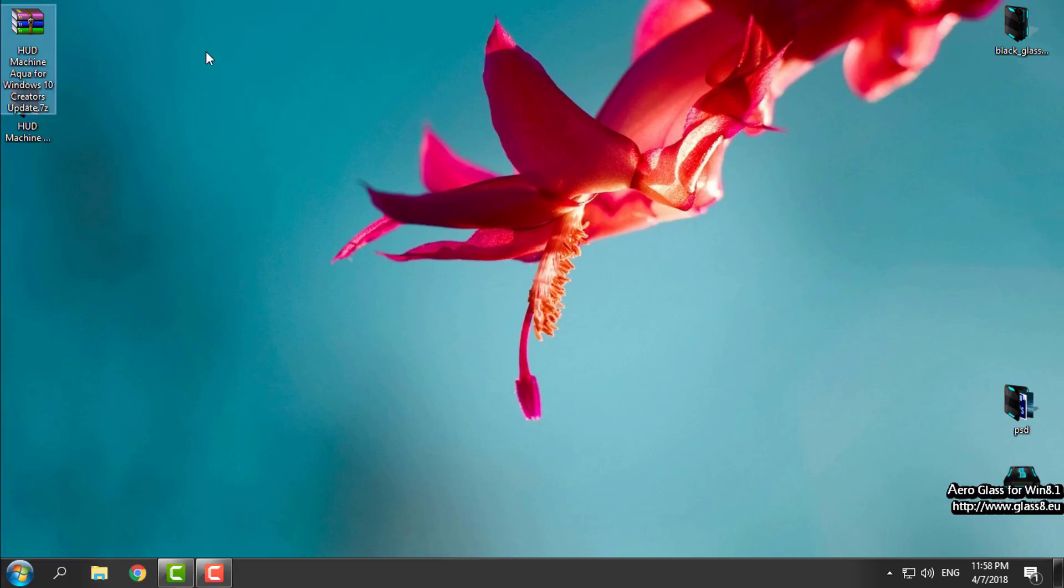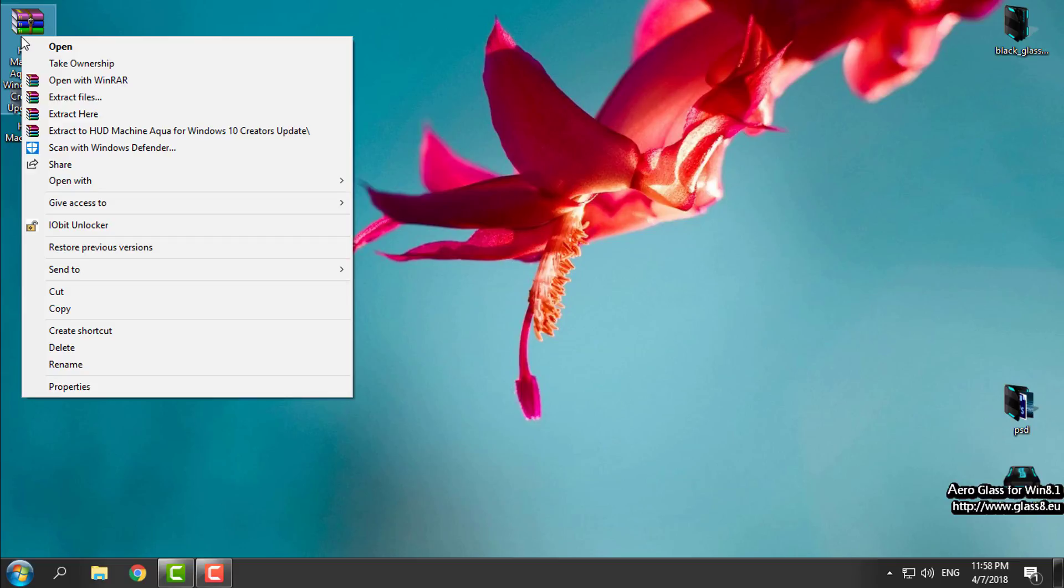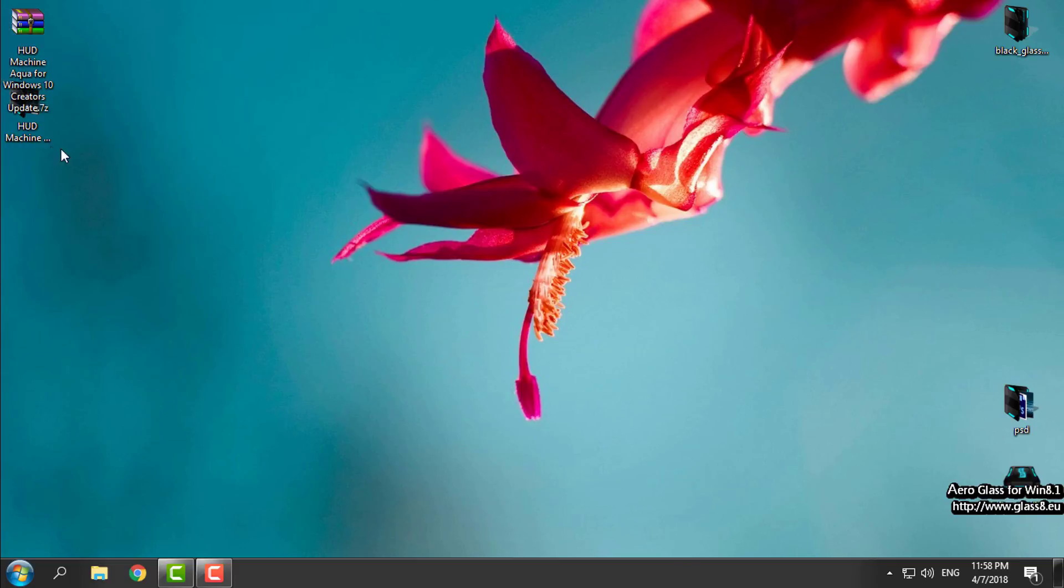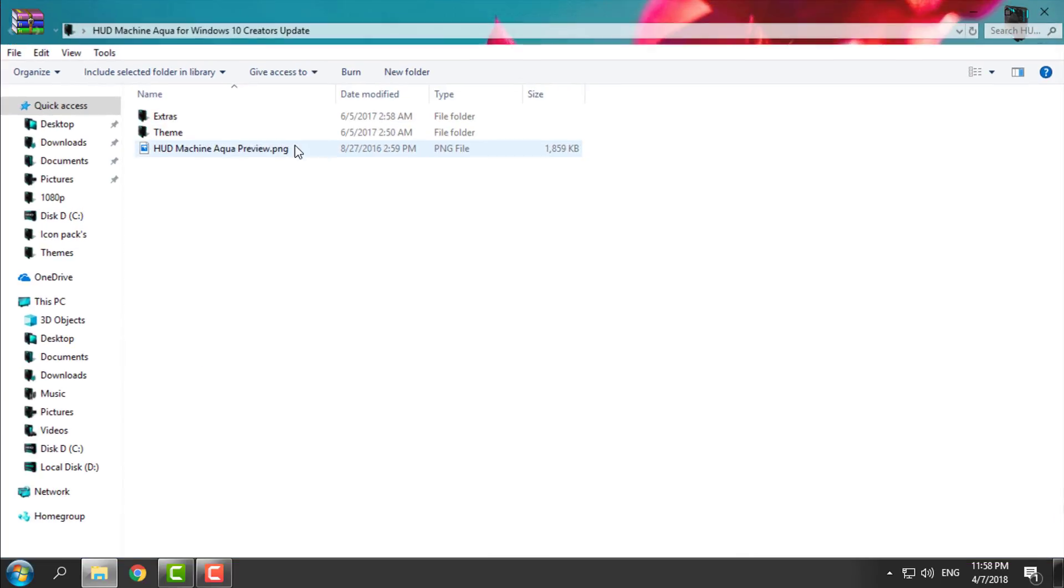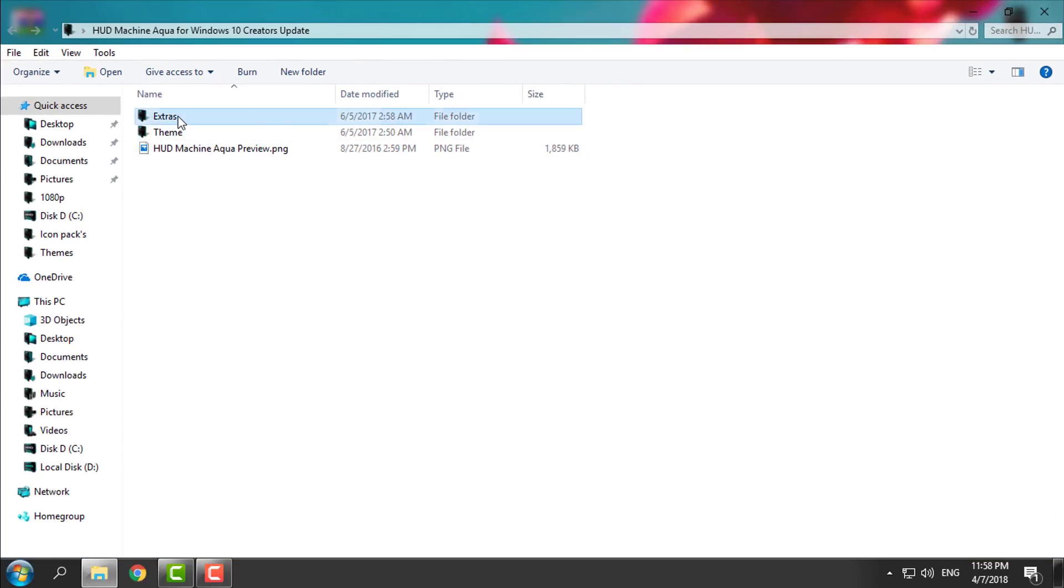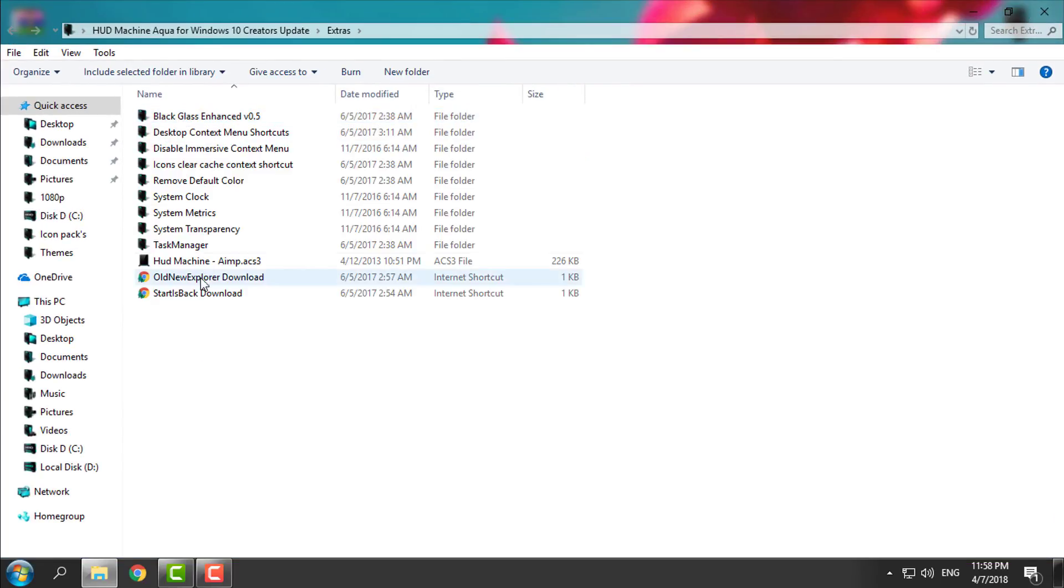Okay, let's go for the theme. Download the theme, extract the files from WinRAR, go to the folder, and first go to the extras.